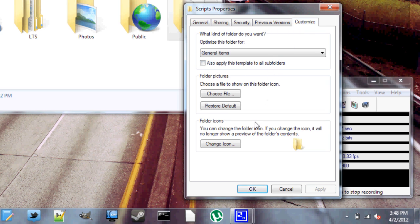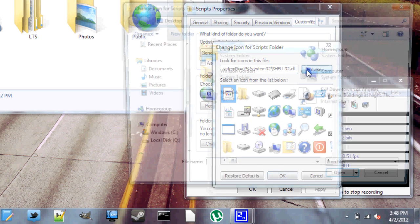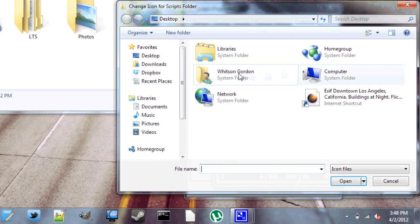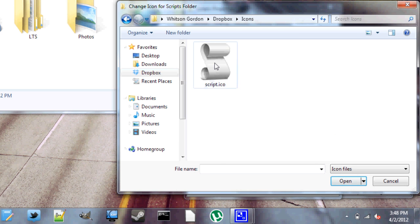And then just click change icon, browse to the custom icon that you've stored away, and click OK.